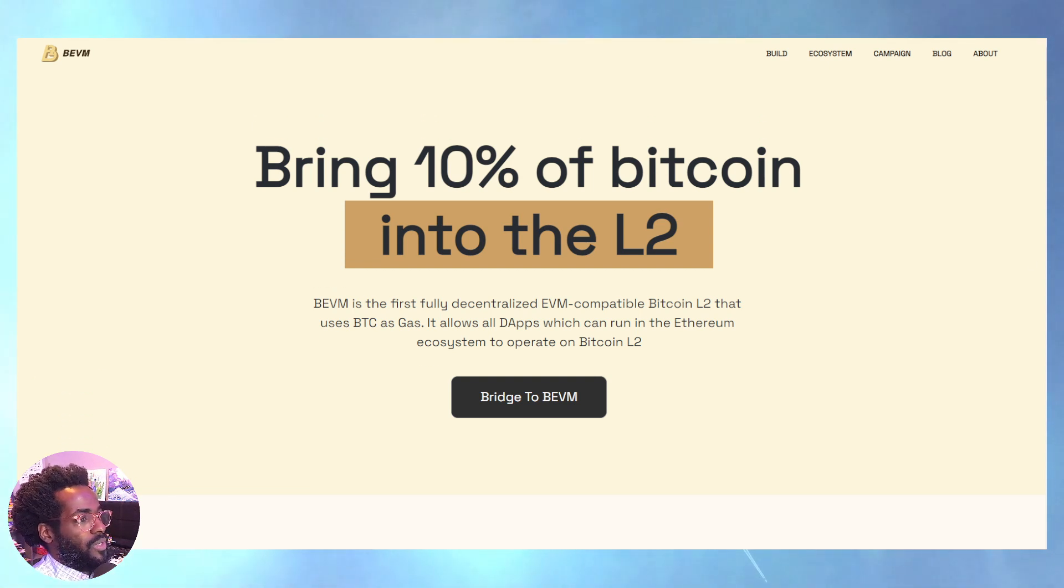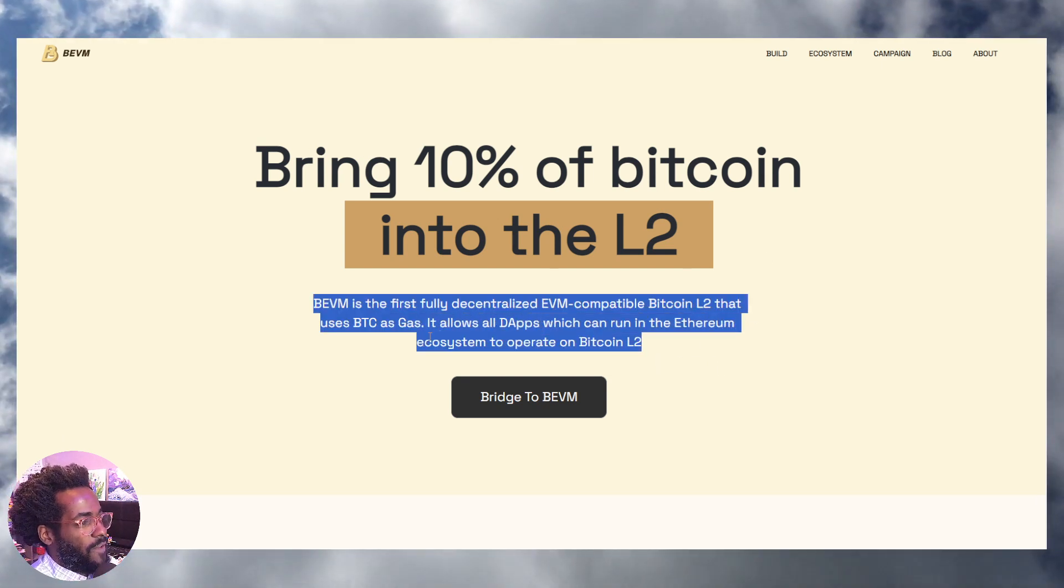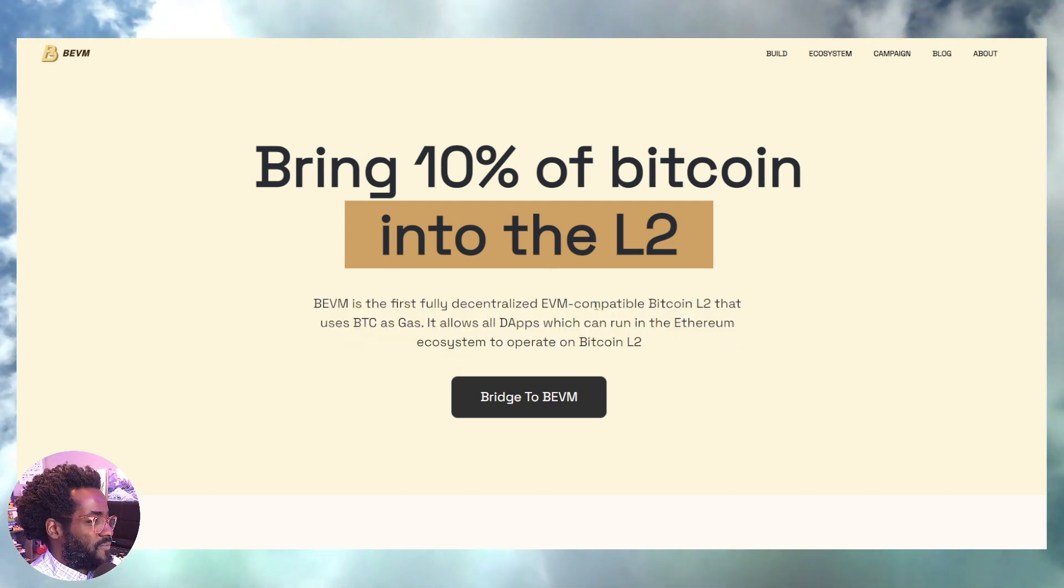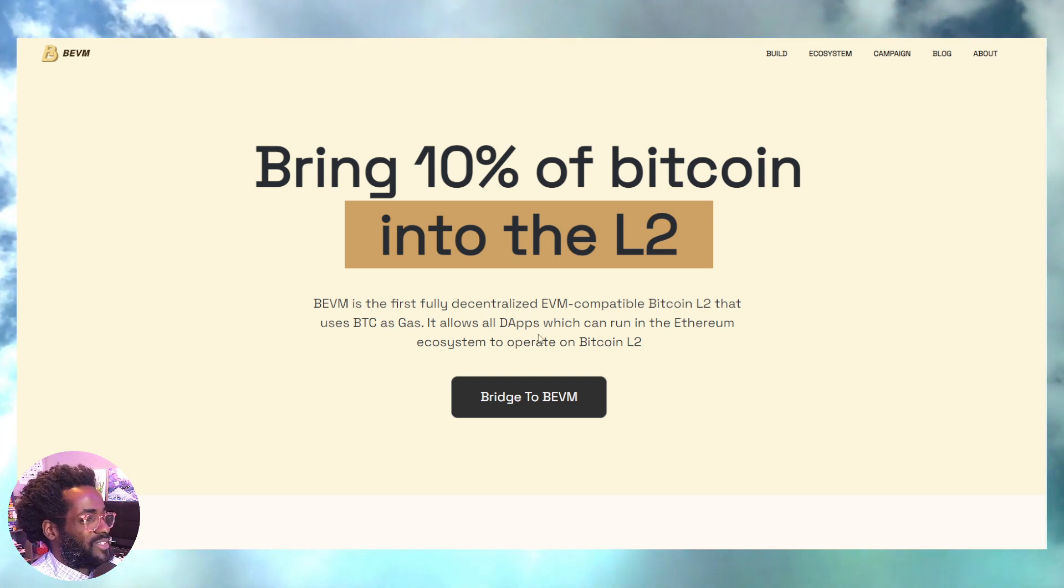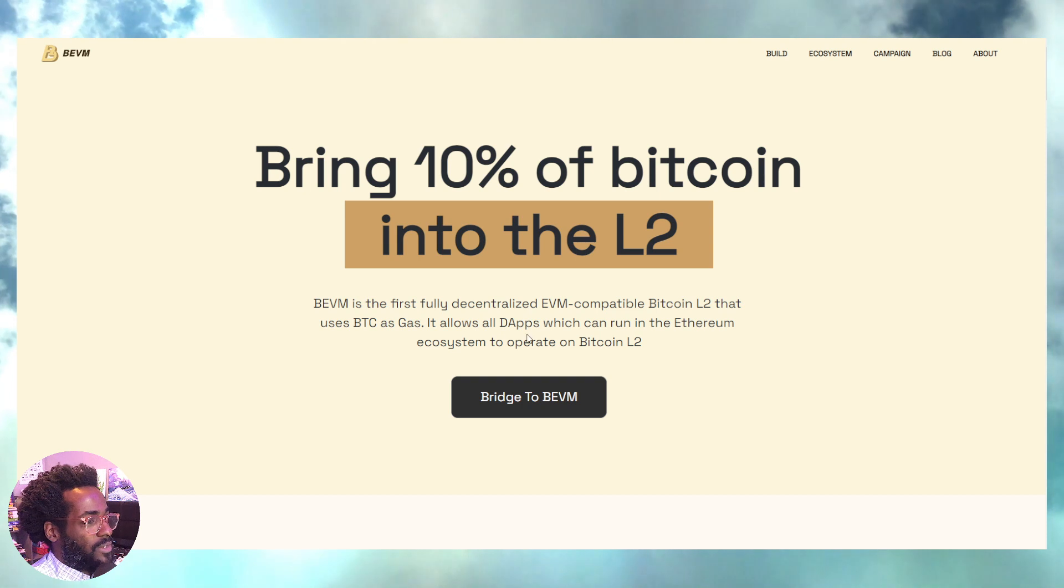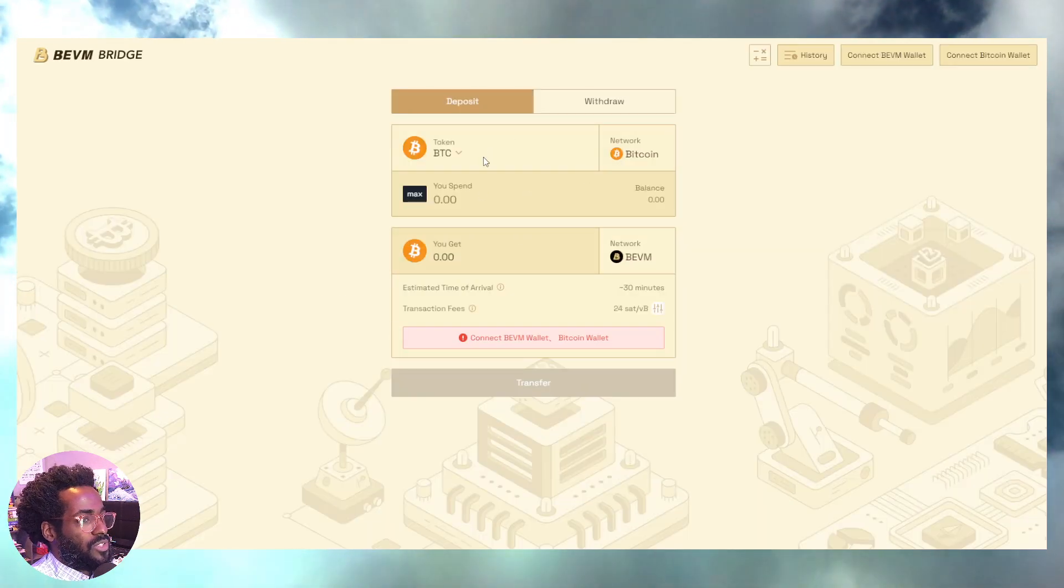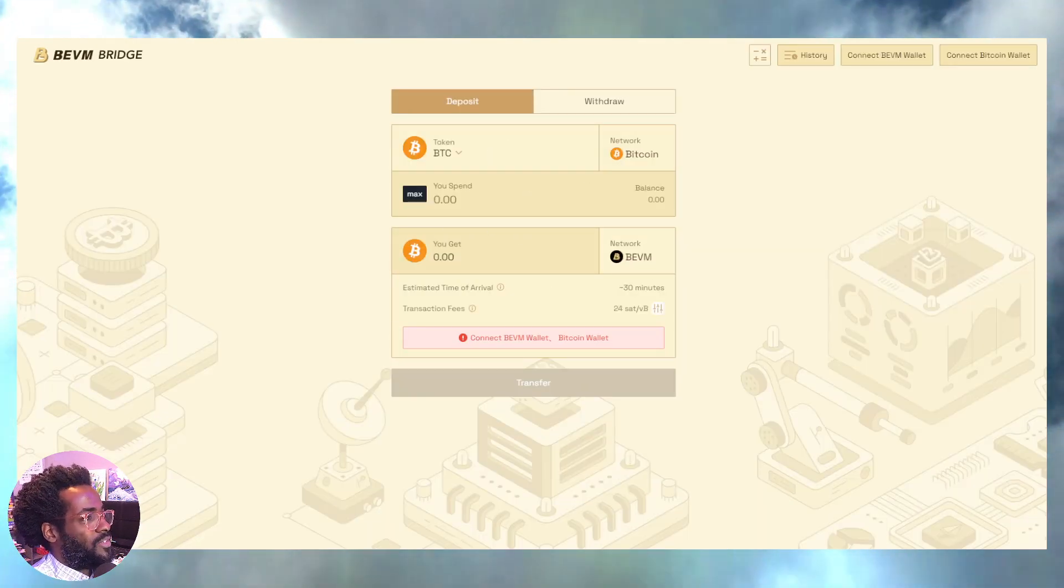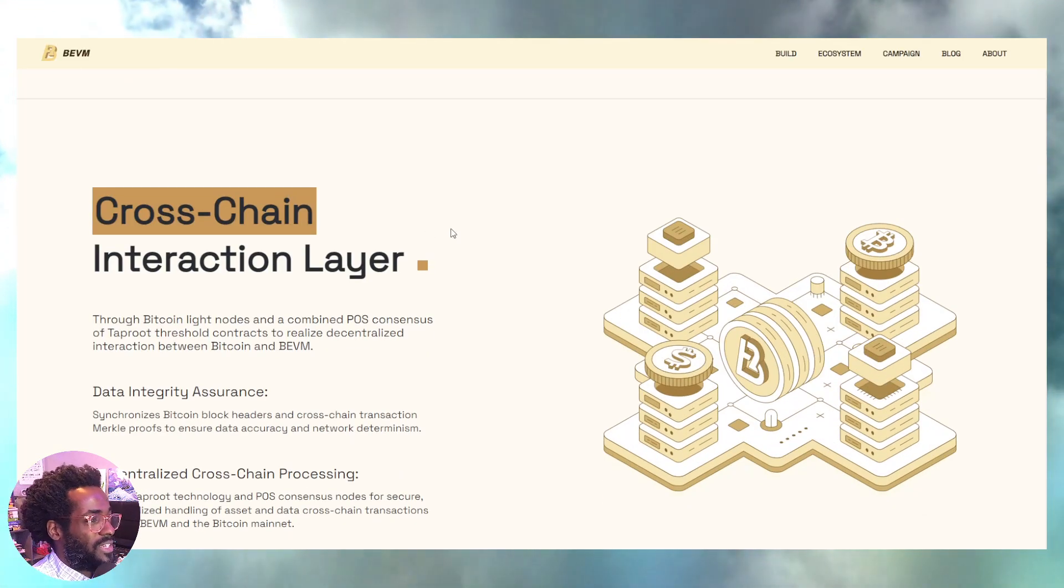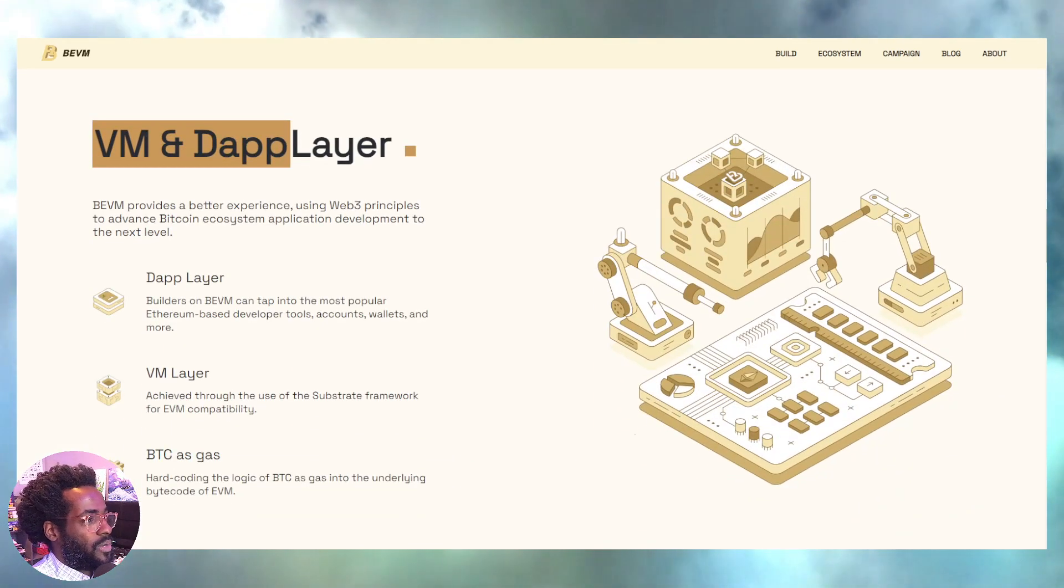BEVM. Okay, it may be BVM. 10% of Bitcoin into layer 2. That's hilarious. BVM is the first fully decentralized EVM-compatible Bitcoin layer 2 that uses BTC as gas. I don't know if that's true, as in if it's the first. I have no idea because I just showed you so many that are doing this type of thing. But, you know, do your own research guys. It allows all dApps which can run in the Ethereum ecosystem to operate on Bitcoin layer 2. So you can bridge to BVM, as you see right here. I can't make this stuff up guys.